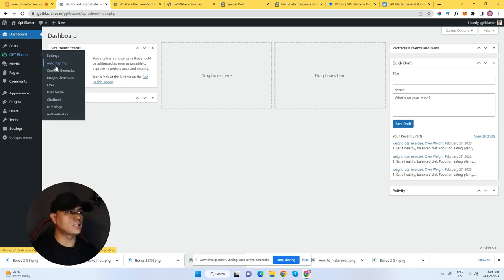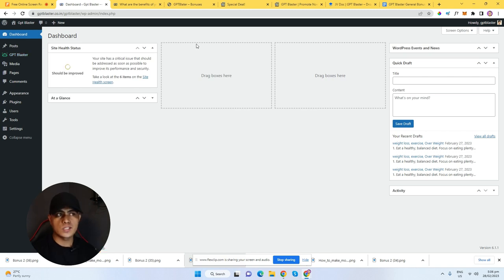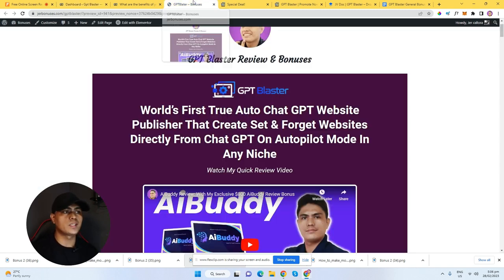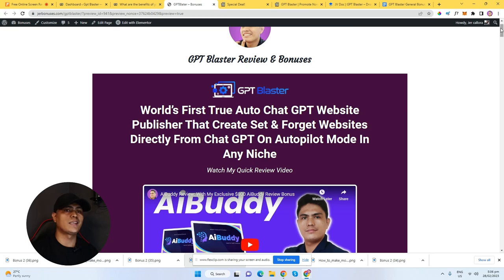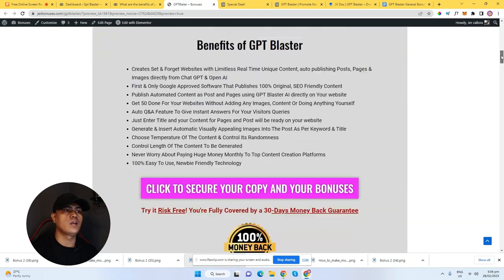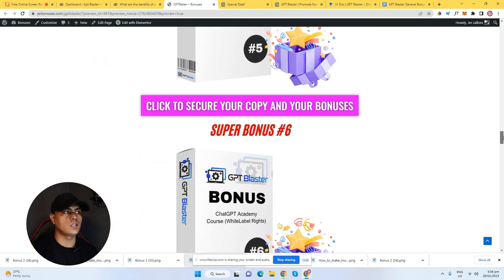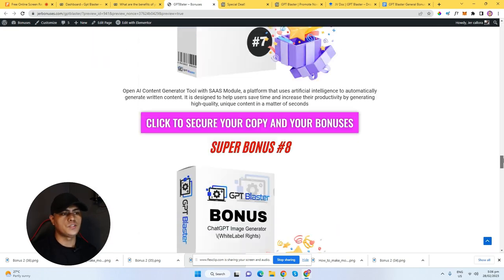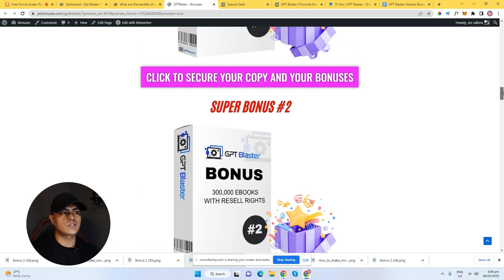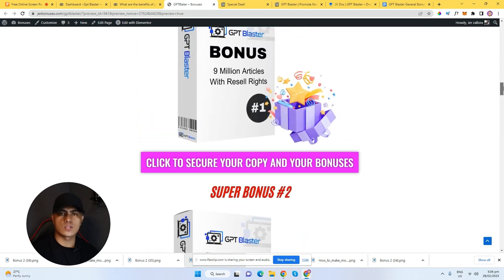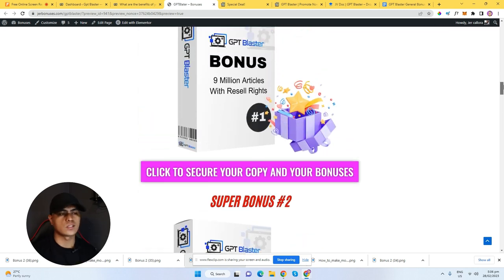Before I walk you through inside of the WordPress plugin, let me show you first my bonuses. If you guys decide to pick this up, throw the link down in the description of this video. So, this is my bonus page for GPT Blaster, and these are custom crafted — you're not going to find these bonuses elsewhere.